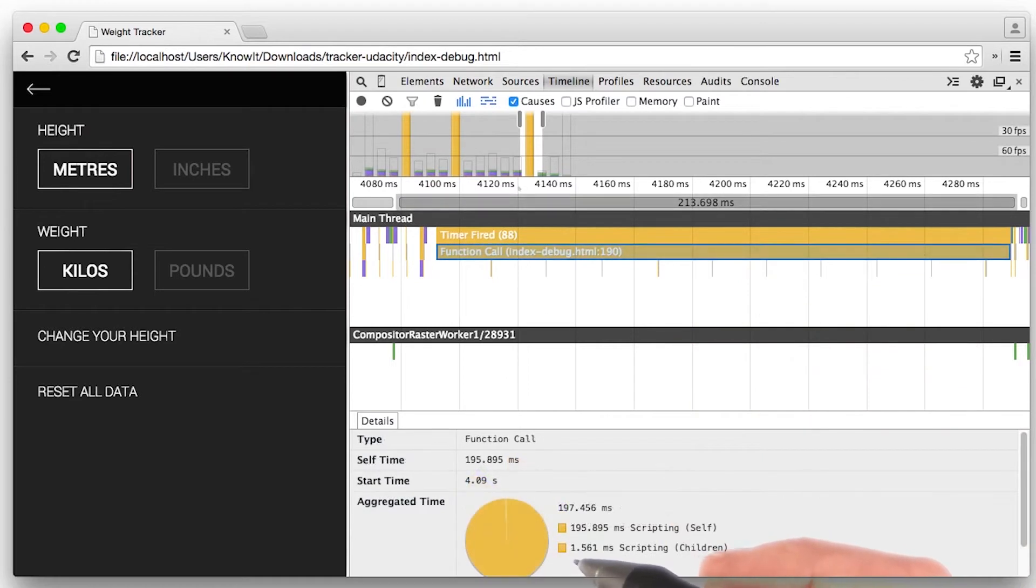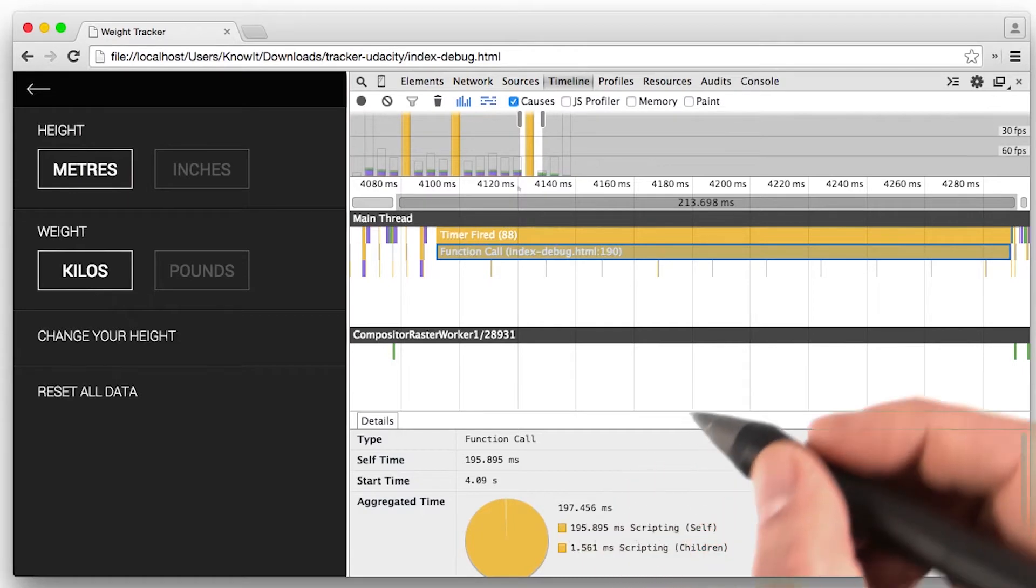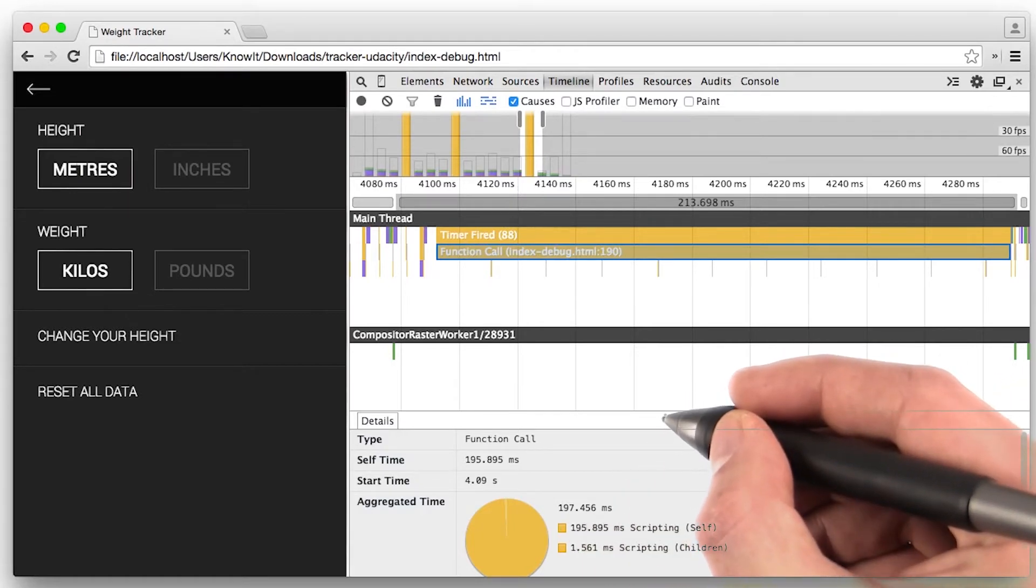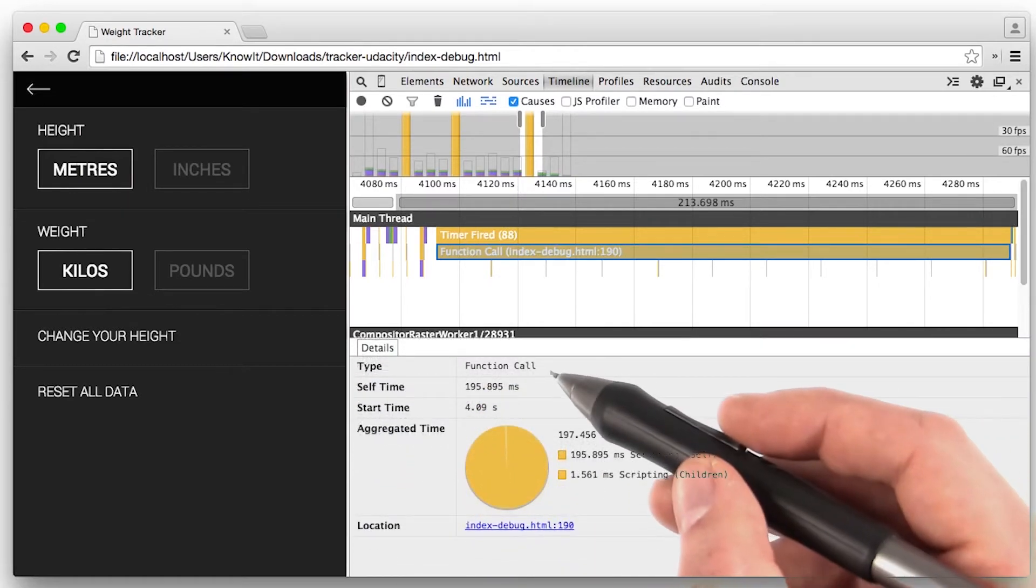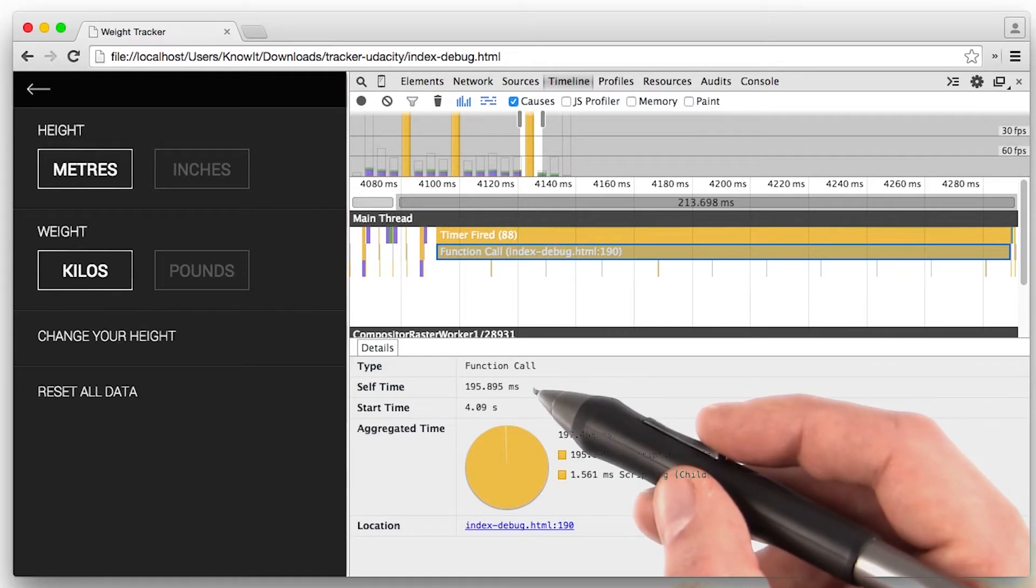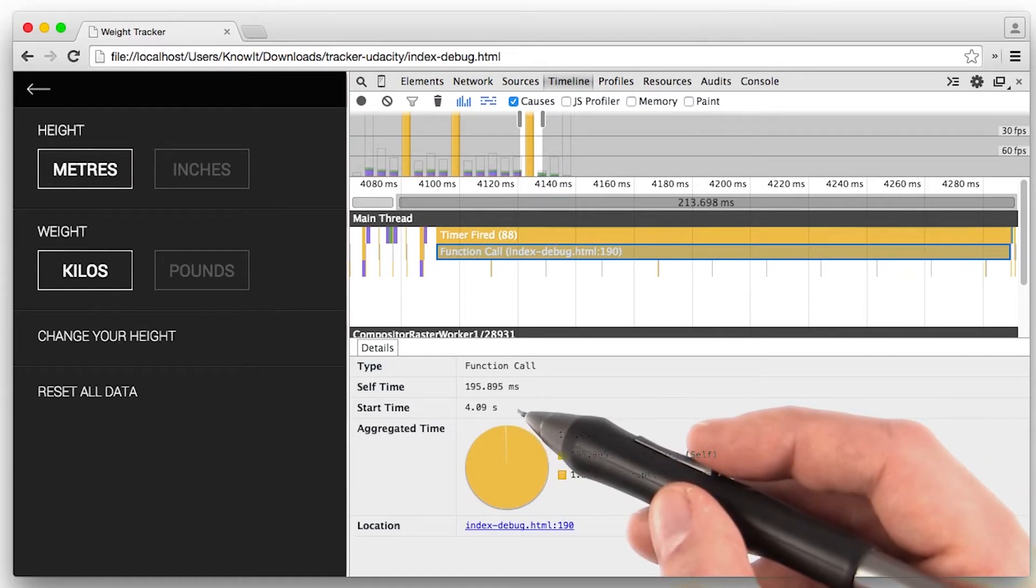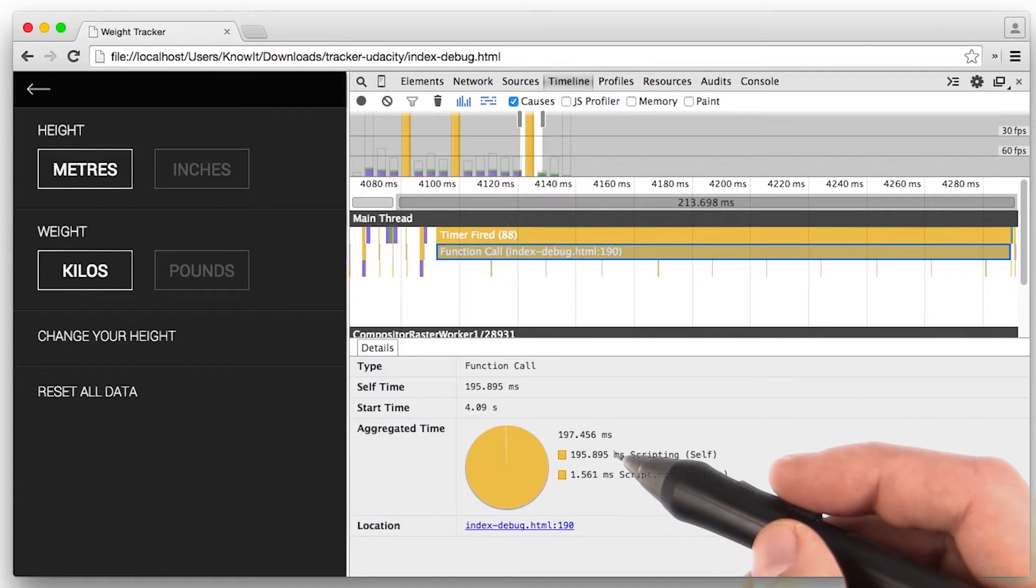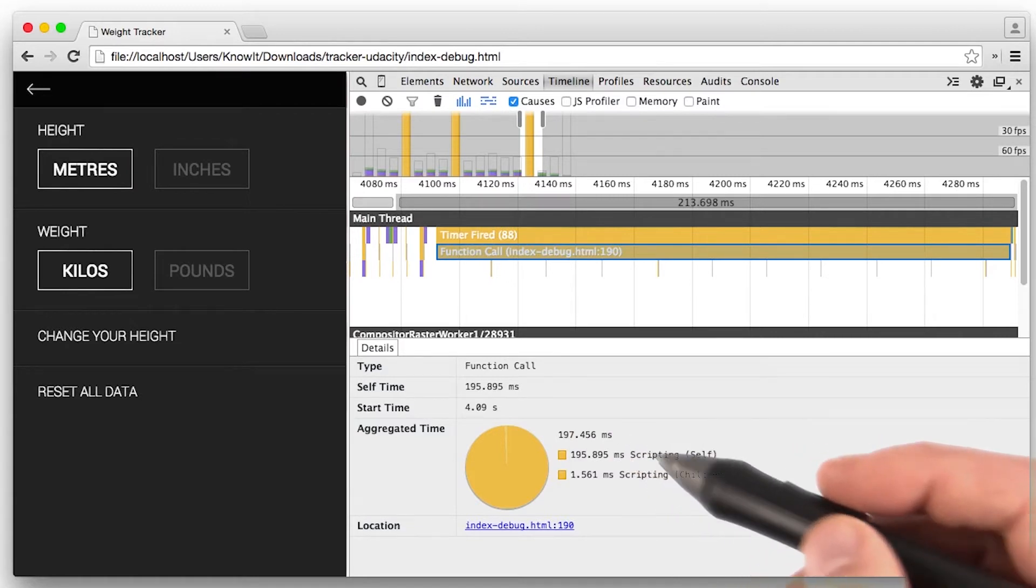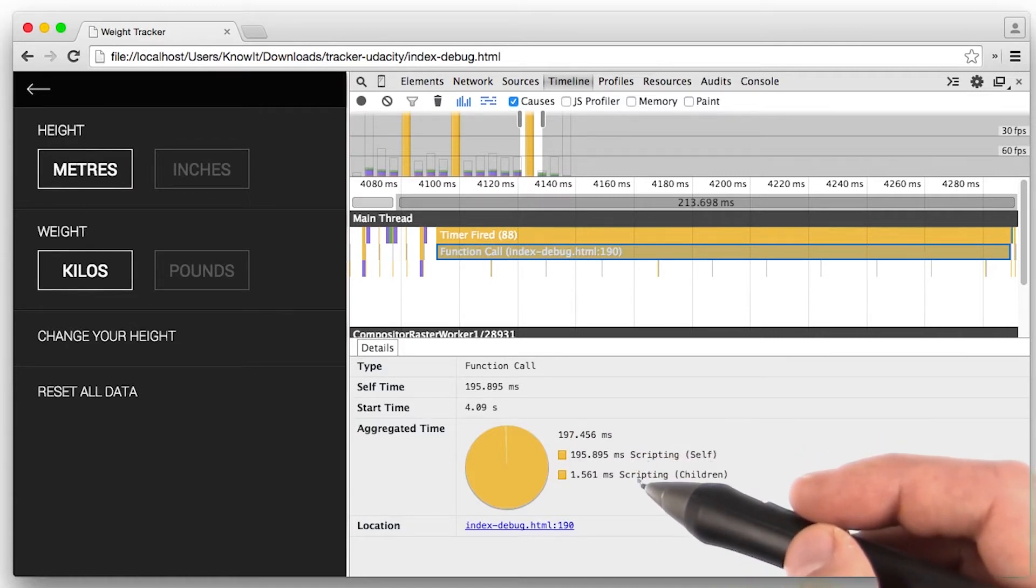Once you've zoomed in, you can also get details of what's going on in those frames. Let me start by dragging this up a little bit more so we can see it. You can see what it is, how long it spent working, when it started, and a little bit more about how it's broken down. The time itself, and any child records.